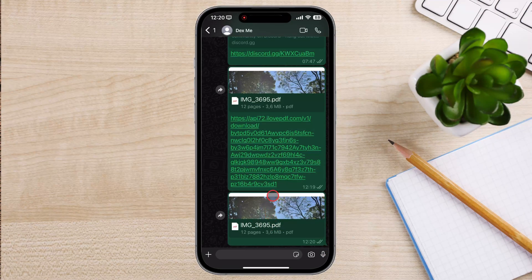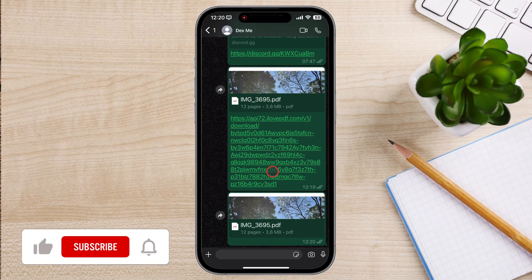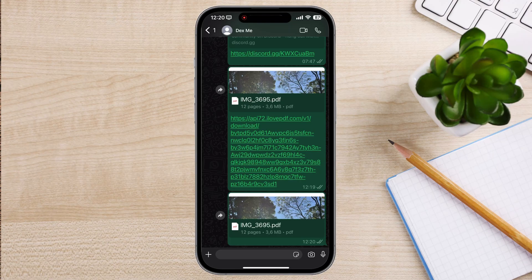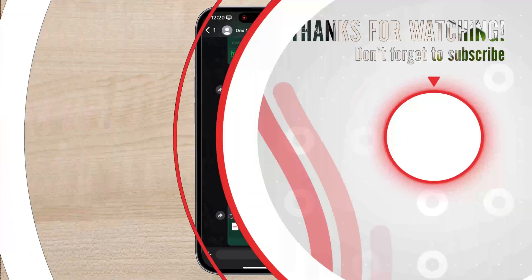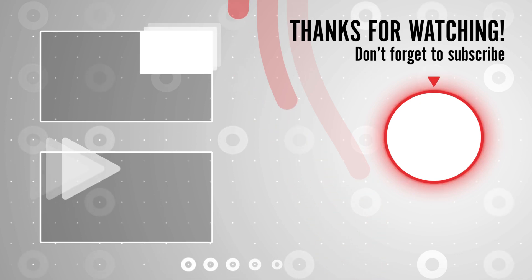You have successfully learned how to send photos as documents on WhatsApp. Now you can share high-quality photos and large image files and add more context to your messages with ease. If you found this video helpful, please consider leaving a like and subscribe to my channel for more tech tips and tricks. If you have any questions or requests for future videos, drop them in the comments below. Thanks for watching and I'll catch you in the next one.